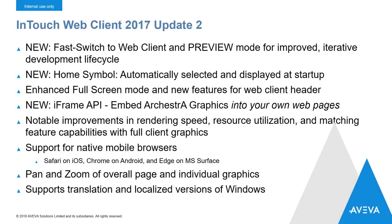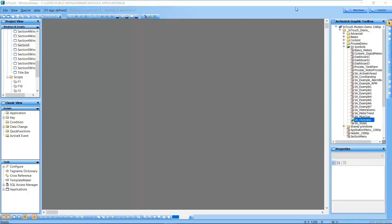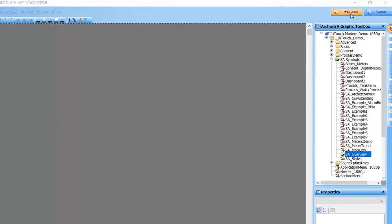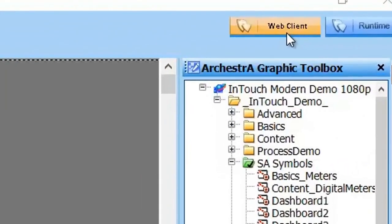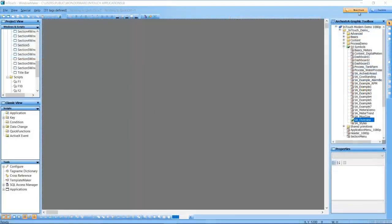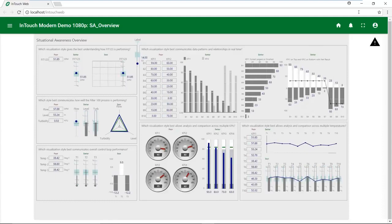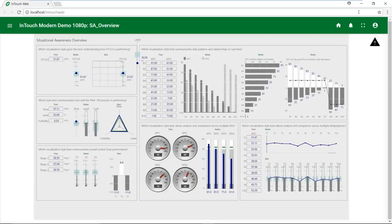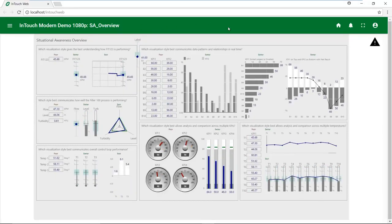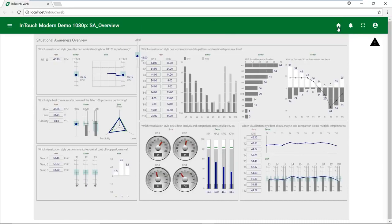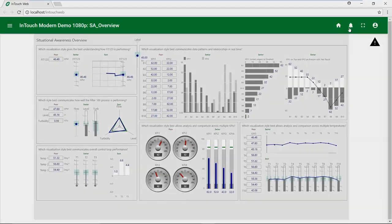Let's take a look at the new features for the InTouch web client. The most exciting web client feature for Update 2 is the new FastSwitch. FastSwitch for web client moves you from WindowMaker right into the web client browser, so you can test your changes without having to publish your app. The FastSwitch launches the web client in what we call preview mode, and any changes that you make to symbols or your application will show up immediately in the web client.